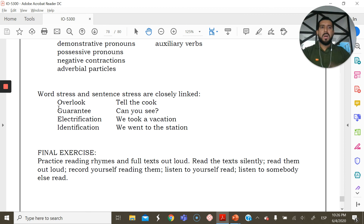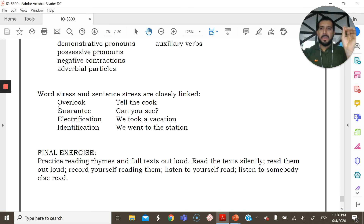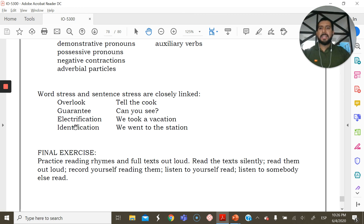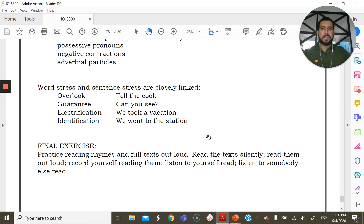Word stress and sentence stress are closely linked. For example, 'overlook' has stress on the last syllable — and in a phrase, the pattern mirrors 'tell the cook.' 'Guarantee' mirrors 'can you see?' 'Electrification' mirrors 'we took a vacation.' 'Identification' mirrors 'we went to the station.' The rhythmic pattern of the word carries into the sentence.